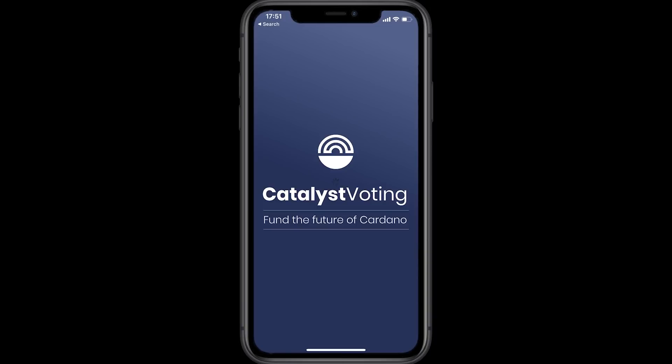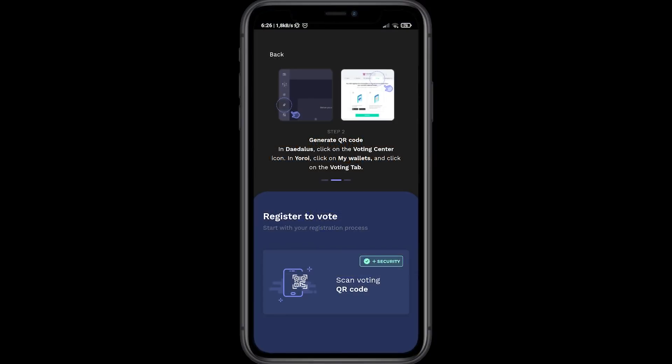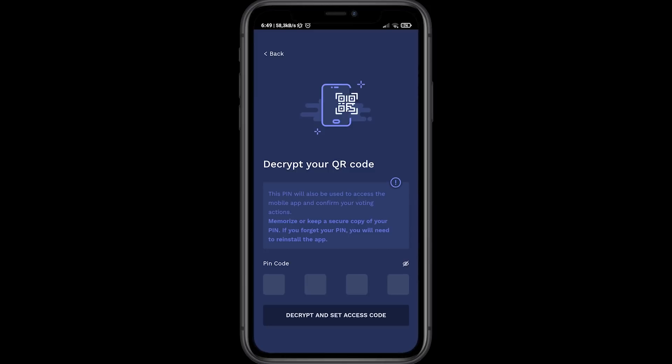On your mobile device, open the Catalyst voting app and click on the yellow register to vote area. Follow the on-screen instructions to scan your QR code and enter the pin code you used to encrypt your QR code in Daedalus. Please make sure you keep this pin safe, as it'll be used every time you access the Catalyst voting app and confirm your voting actions.